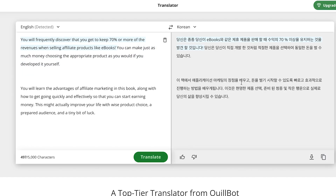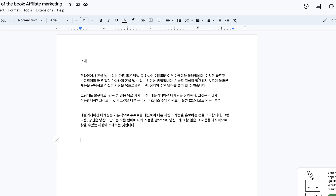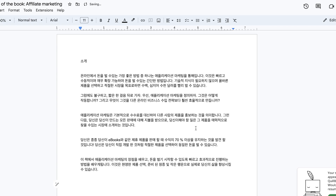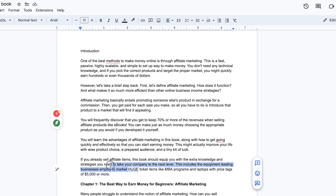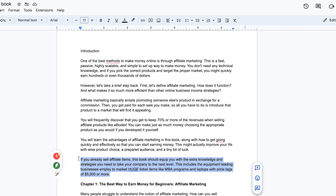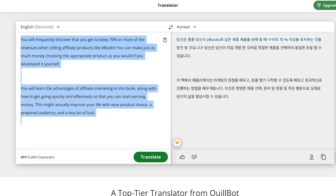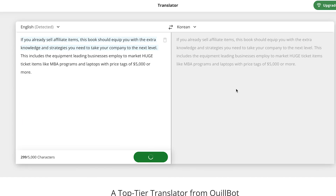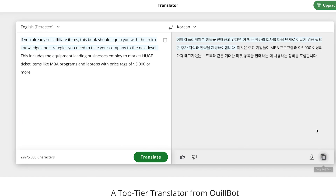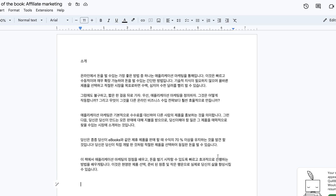Everything is going to be translated with just a simple click. You copy and come back and paste. Then go back to the English version and copy. Come back to Qlbot, paste it in, click translate, and it's going to translate for you directly. You can just copy back to your Korean document and paste it.